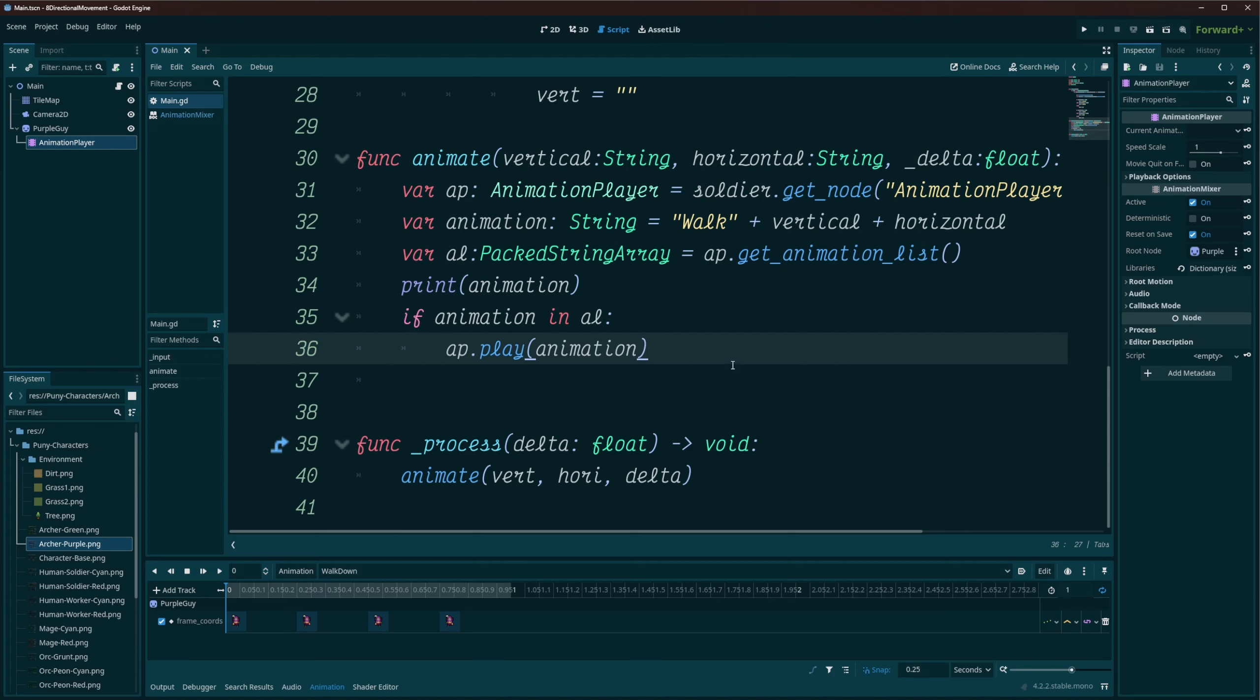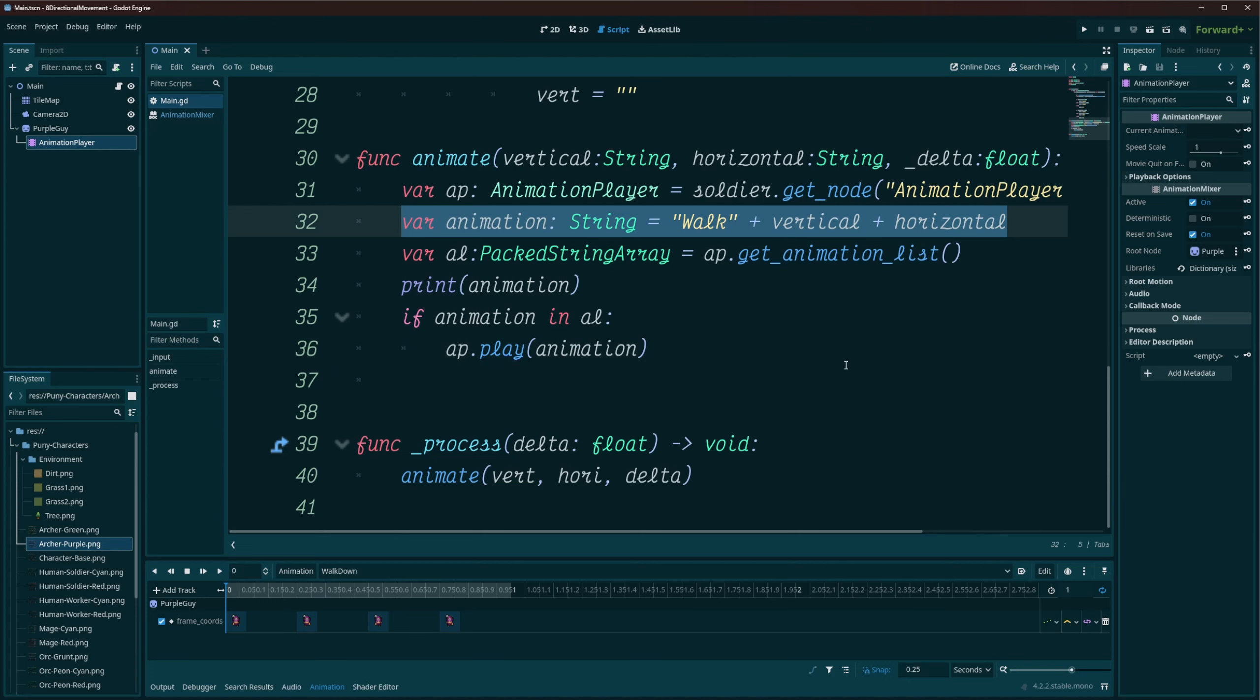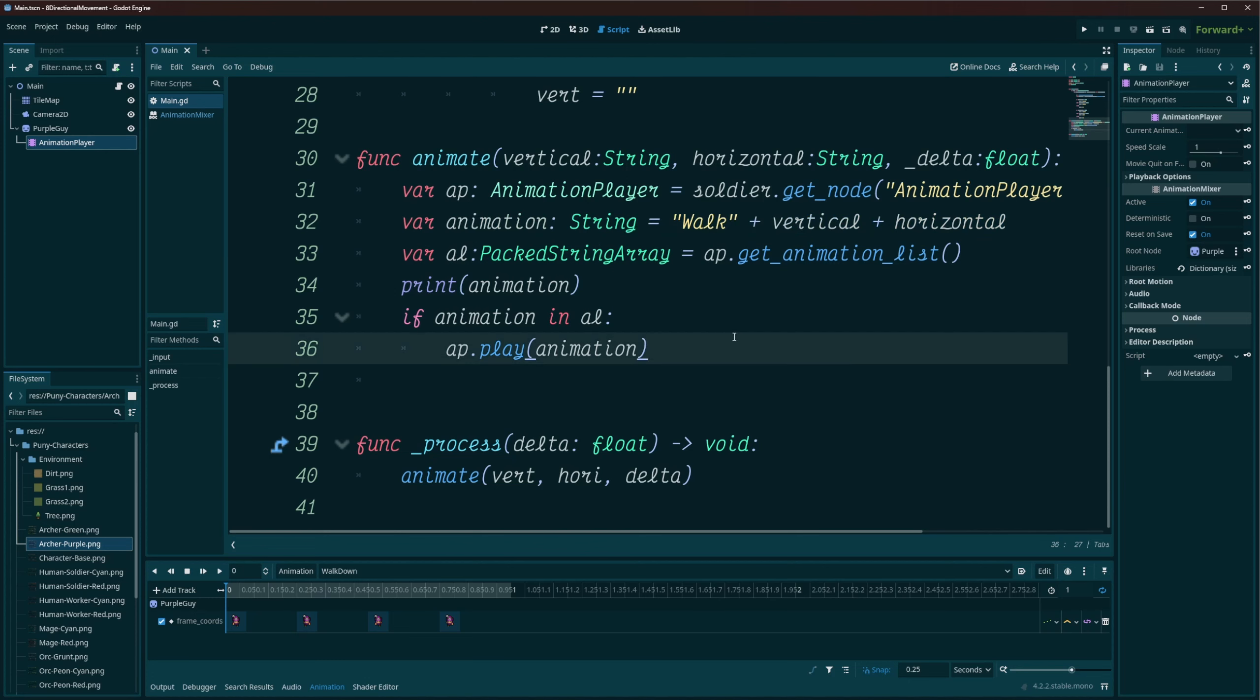So you can see how this one line here for setting up our animation can be dynamic and work for whatever situation it is you're trying to go with. Like I said, whether it's for a death, attack, idle, or walking.